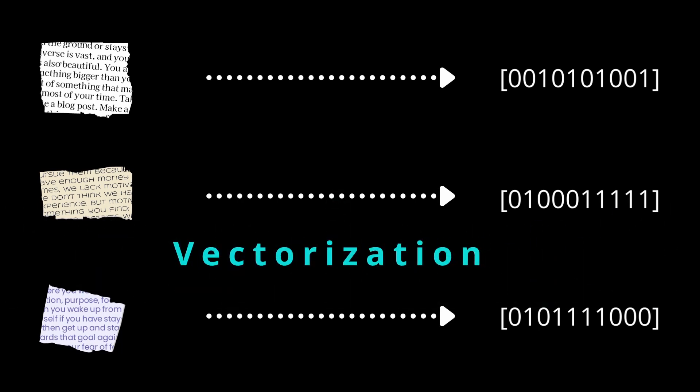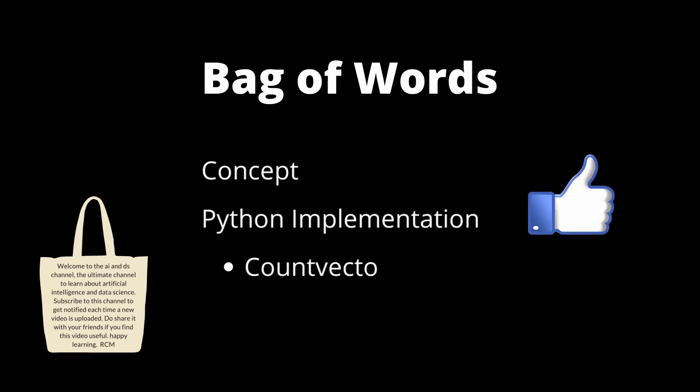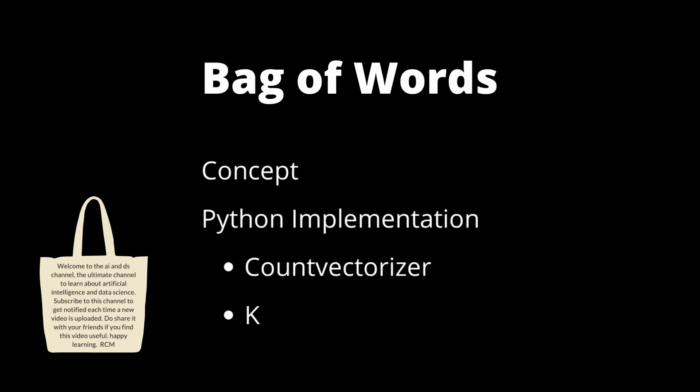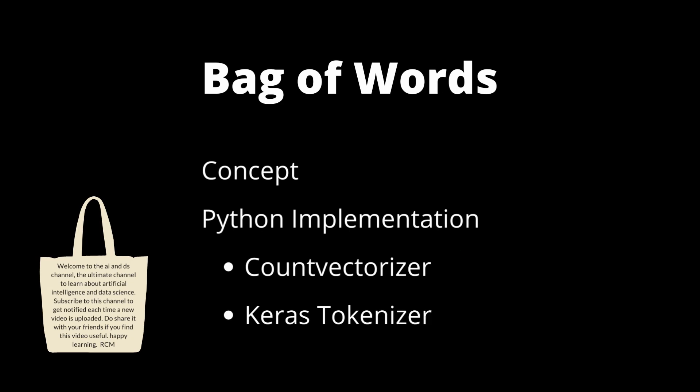And in this video, we will be discussing one of the most popular vectorization techniques, bag of words or BOW for short, and how to implement it using Python. Before moving forward, if you are new to this channel and like my content, please do hit that like button and smash that subscribe button and turn on bell notification so you get notified each time I upload a new video.